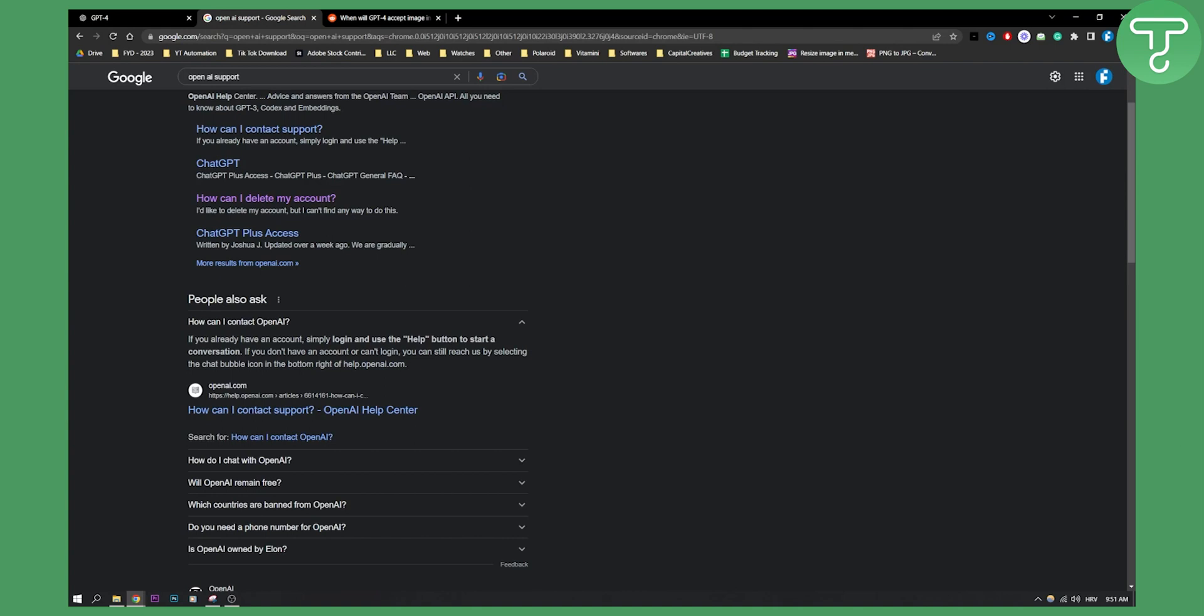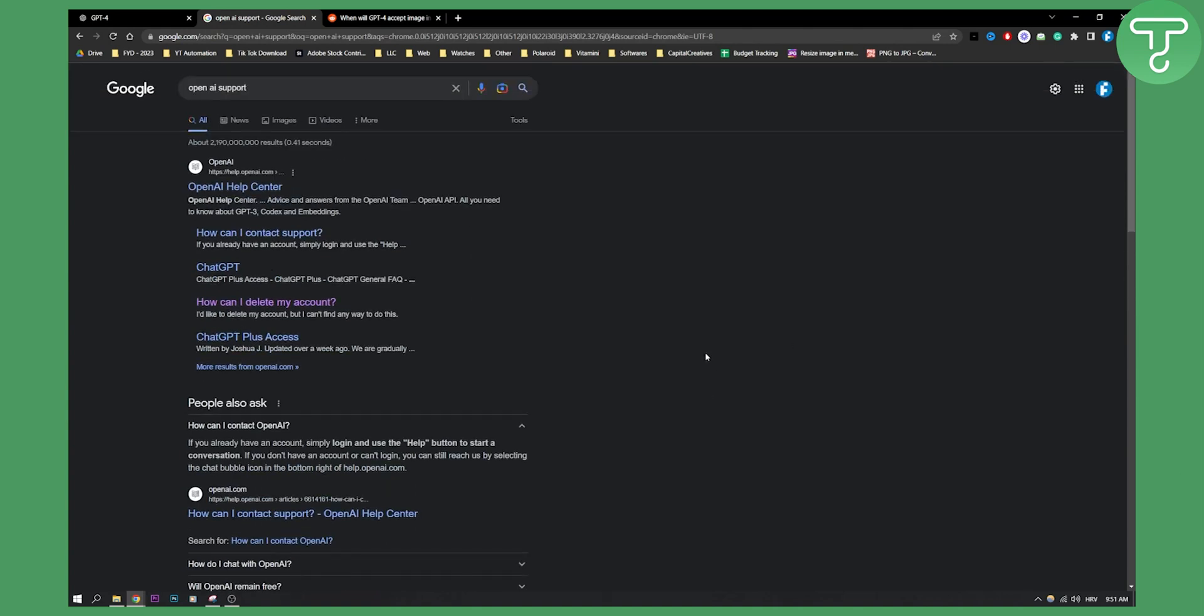If you already have an account, simply log in and use the help button. So that's how you can reset your OpenAI login password. If you have any questions or comments, comment down below and we'll see you in the next video. Thank you for watching.